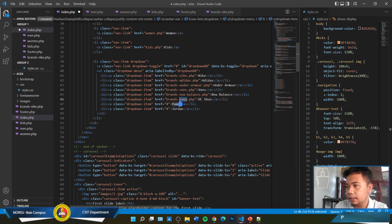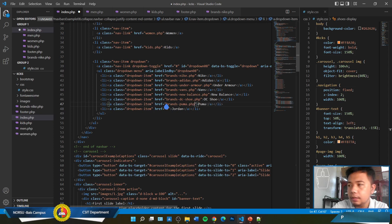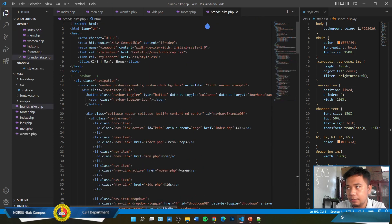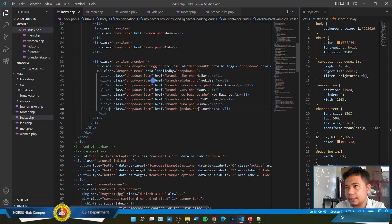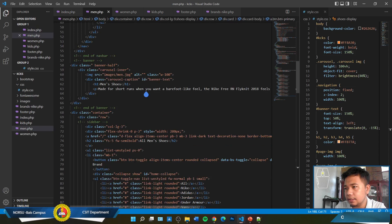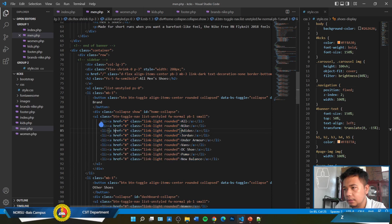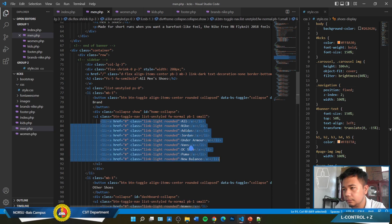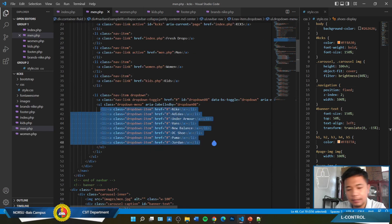We'll also add brands-puma.php and brands-jordan.php to the navigation. Save that. Now we're going to do the same thing for the men, women, kids, and Nike brand pages — copy all the list items from the navigation and paste them into each of those pages. We'll paste it into the men's page, then find the navigation in the women's page and paste it there too, then do the same for kids. The reason we're doing this is so that every time you click the Nike brand, it routes directly to brands-nike.php.